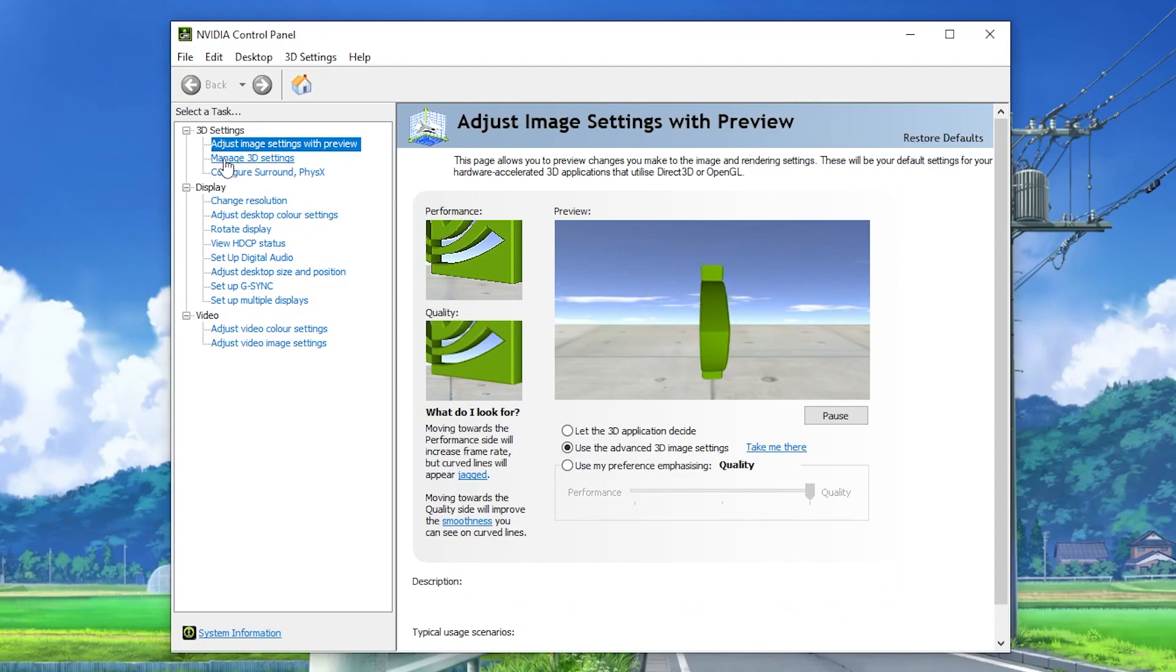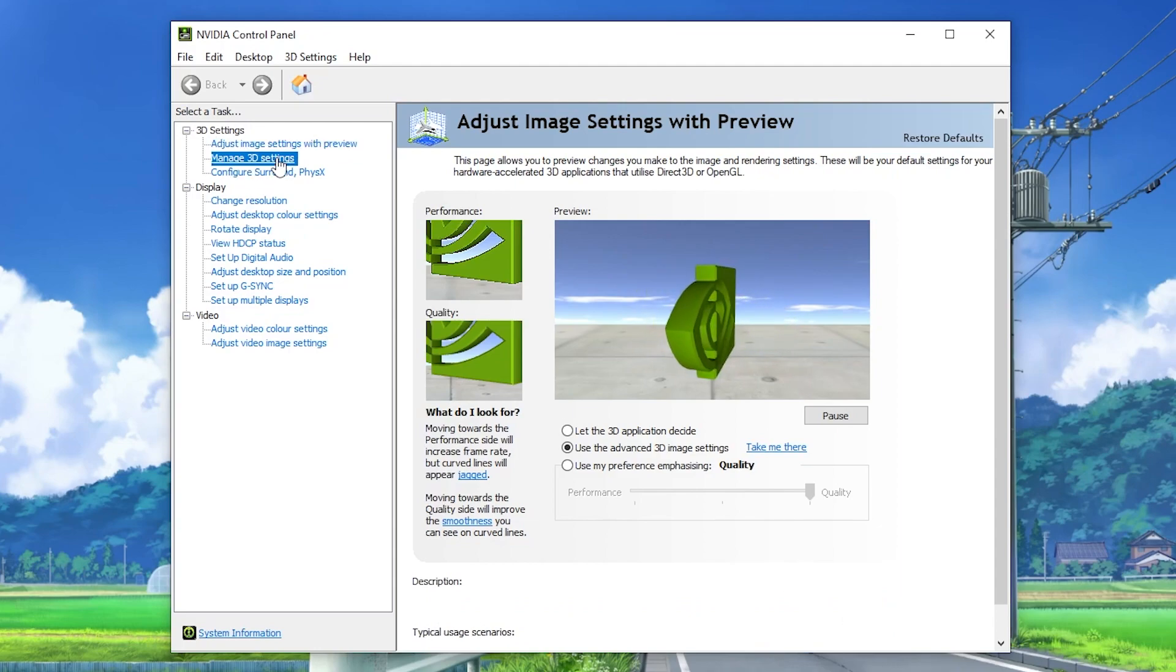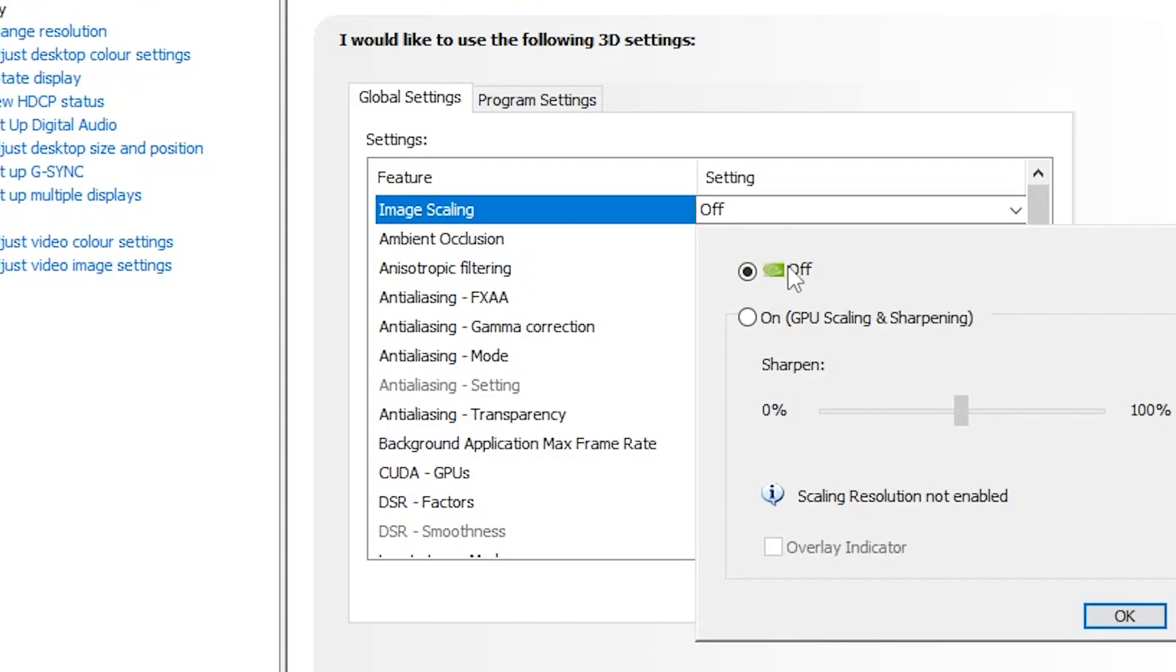So here are all the NVIDIA settings which we are going to apply on your PC. From the very first step, here is the image scaling. I suggest you to turn it on. It will help you to get more FPS and give you a sharp image on low resolution. Set it to 50.